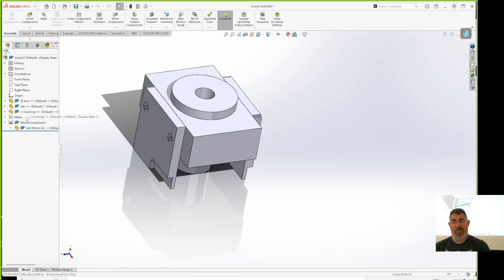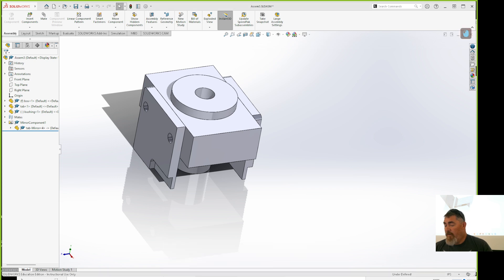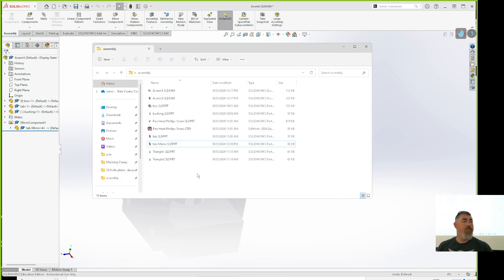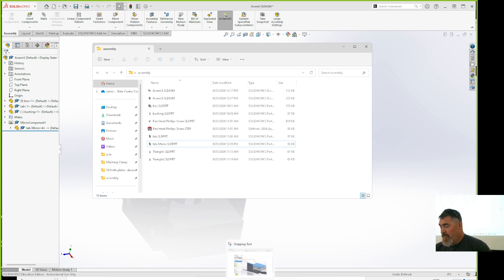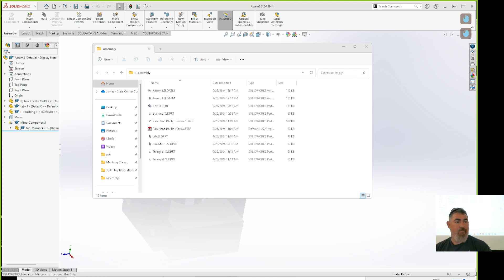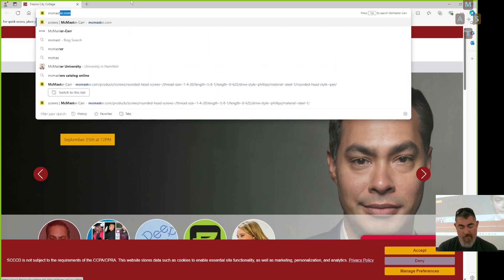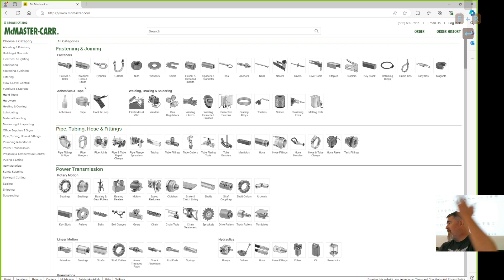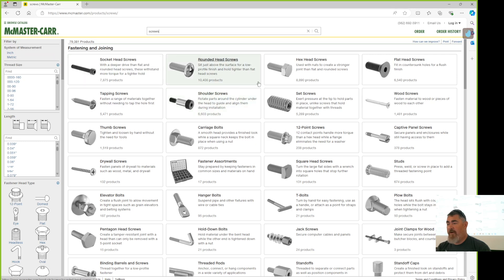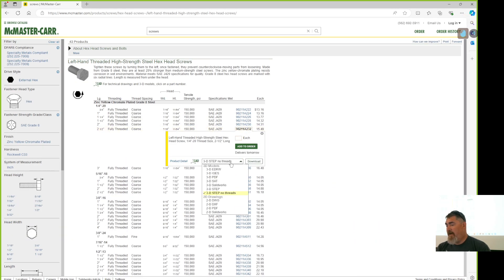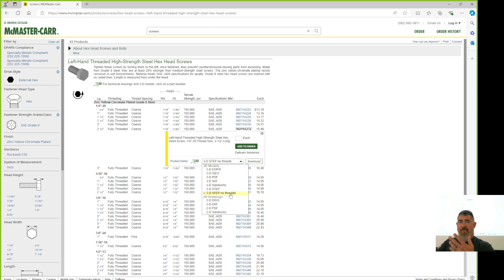Remember, in SolidWorks your timeline is on the left — more of a browser tree of features done on the part. For downloading parts, go to McMaster just like normal — go straight to the website, not stuck in a little box. Find what you want and you've got lots of options.